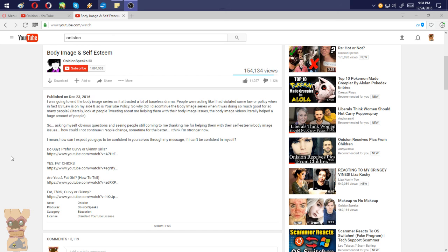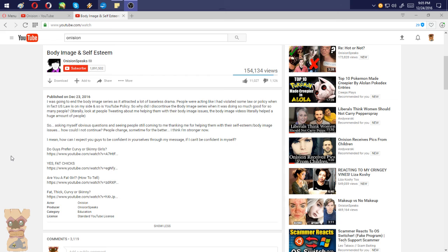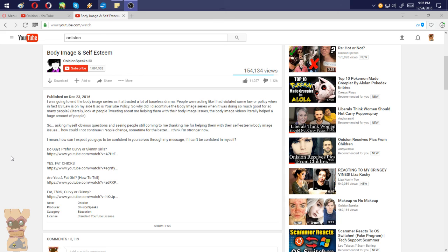And then he proceeds to list off a few videos called Do you guys prefer curvy or skinny girls? Fat chicks. Are you a fat girl? Tell me how. Fat, thick, curvy, or skinny? So clearly Onision's not very finicky about the type of women that he dates outside of the fact that he prefers young women.